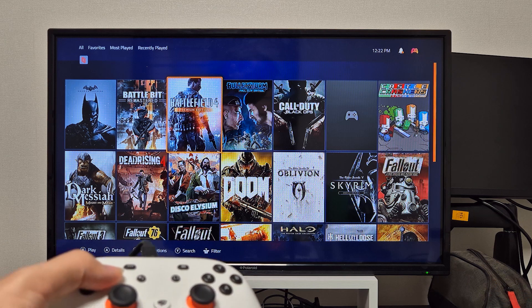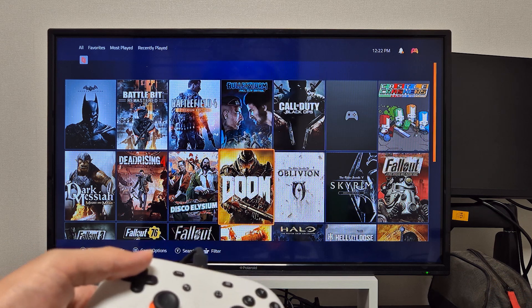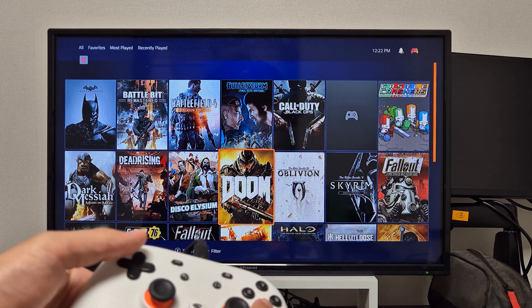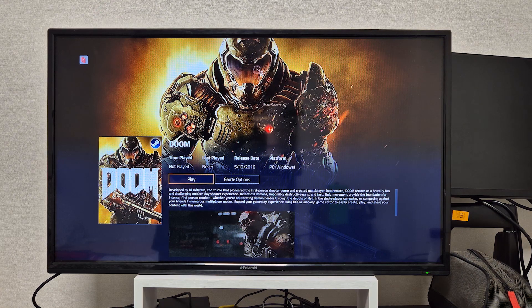Now let's test out latency, see how it feels to play, and what better game than Doom.